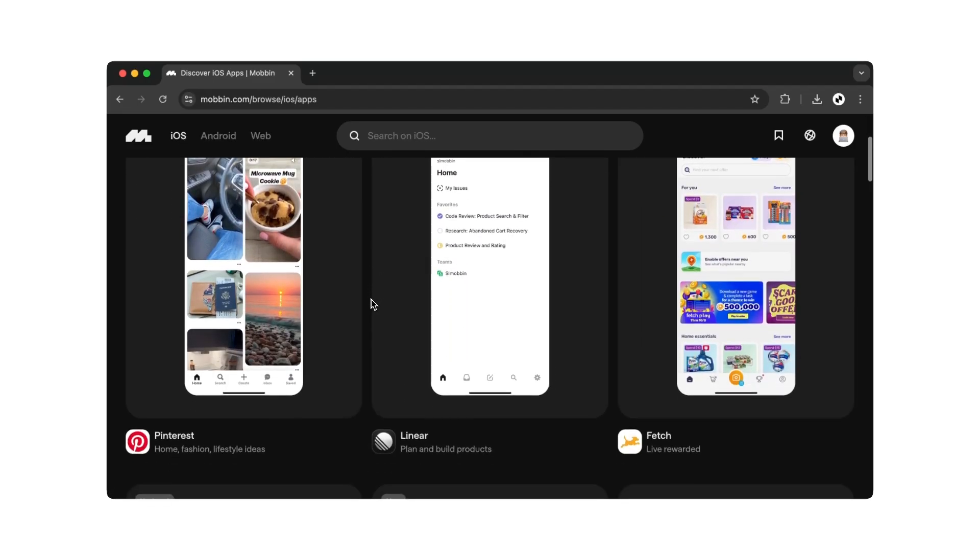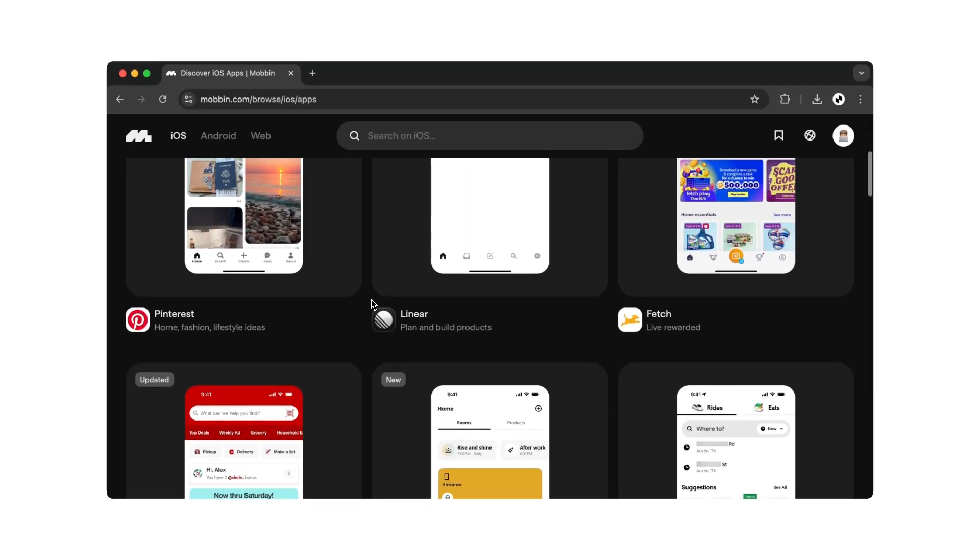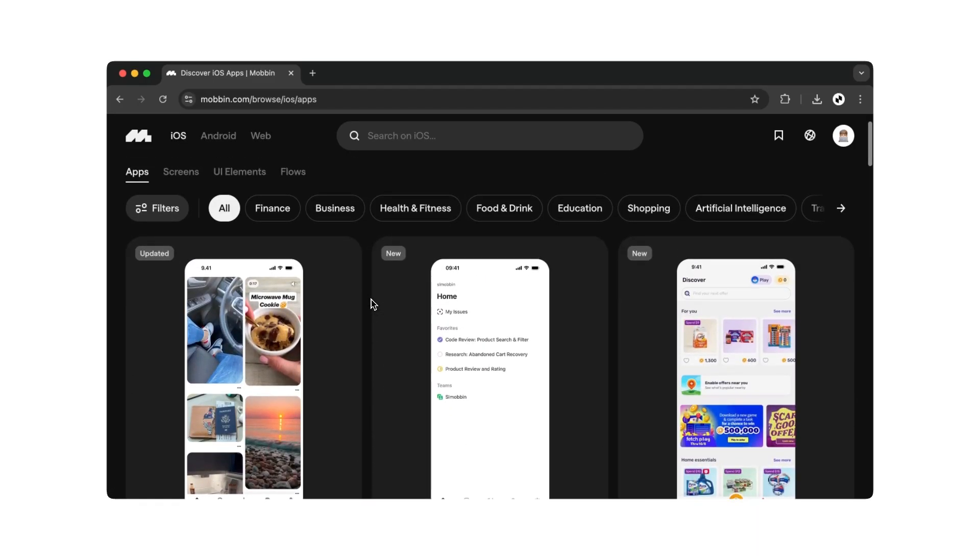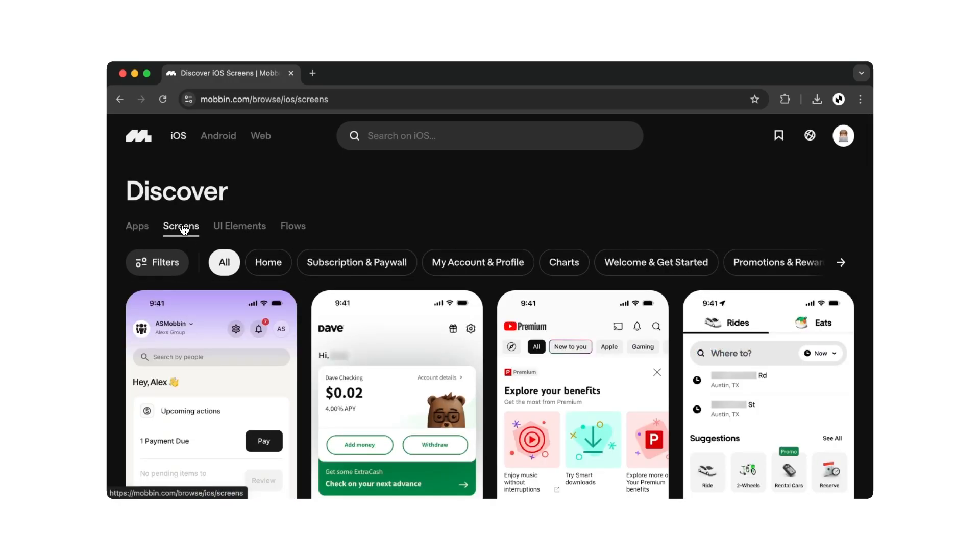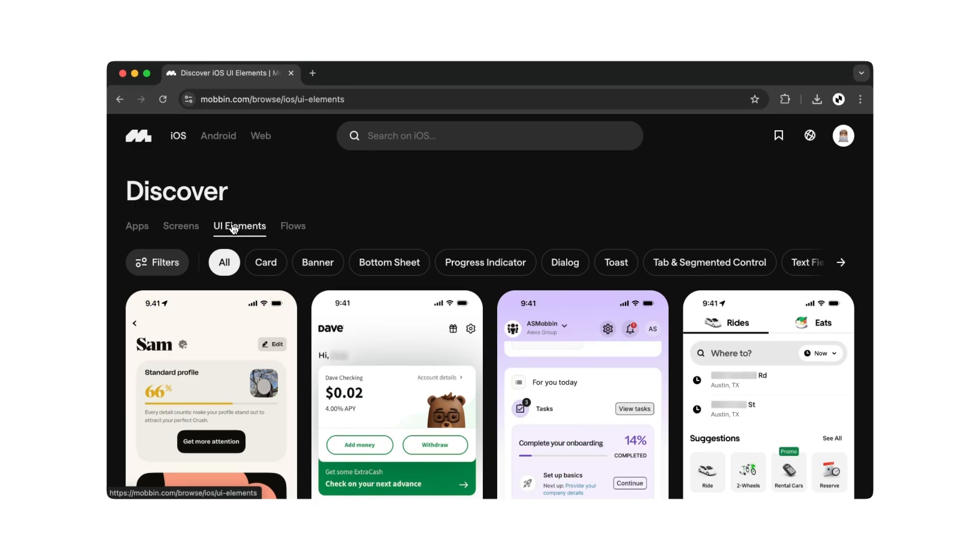Scroll down a bit, and you'll see a list of apps with screens you can view. Further up, we can again choose between different segments. Here you can select from apps, screens, UI elements, and flows.